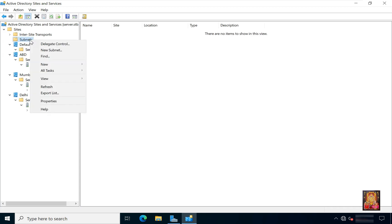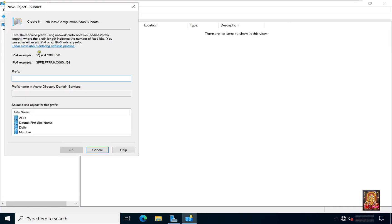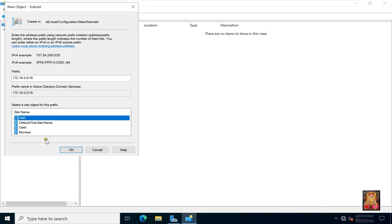Right click subnets, select new subnet. Subnet window, type 172.16.0.0.0.16. Select ABD site. Click OK.